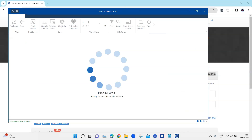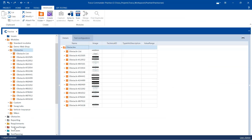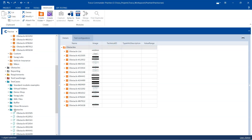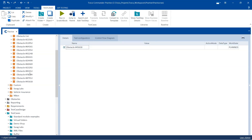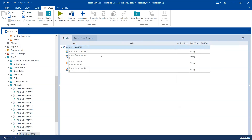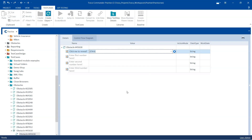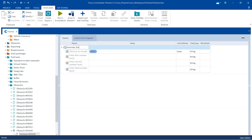I'm going to save this and close it. Going back to our test cases and the obstacles folder, let's create a new test case here, rename it, and then drag the module and add it here. The first step is to reveal or generate the random text by clicking, so let's rename this test step as 'Generate Text'.